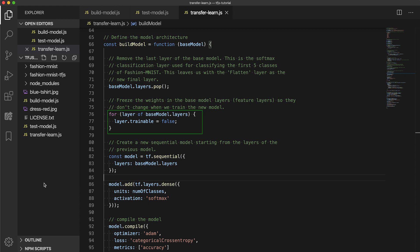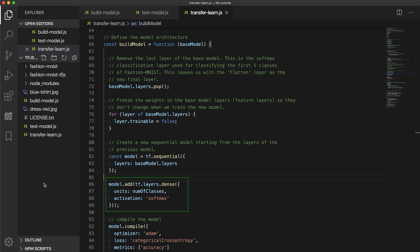Following that, we can now create the new sequential model, specifying the base model layers as the starting layers. Then we make sure we keep this to add a softmax dense layer to the model. This layer will have the trainable parameters for classifying new classes.